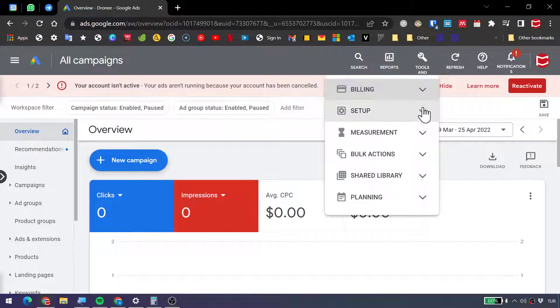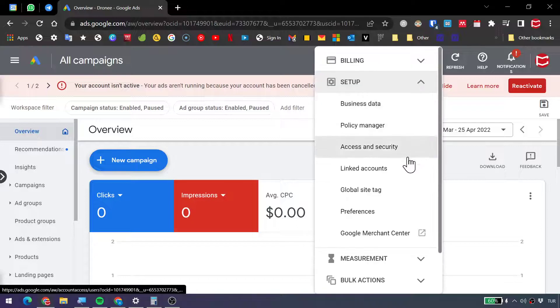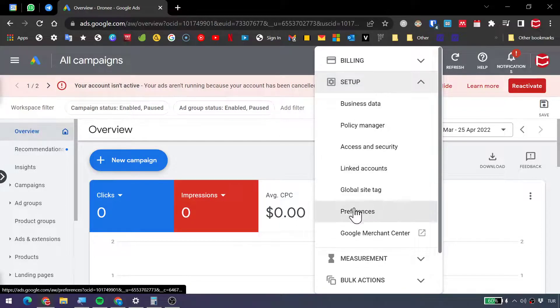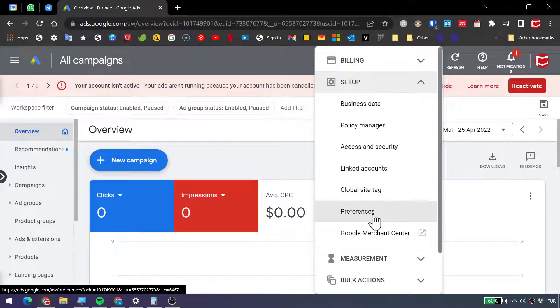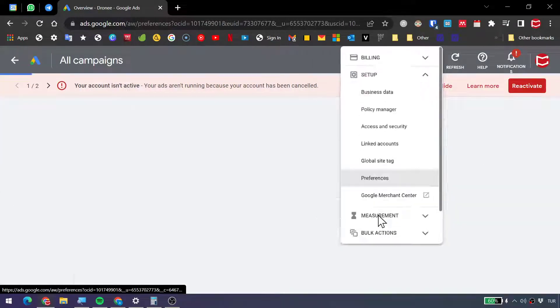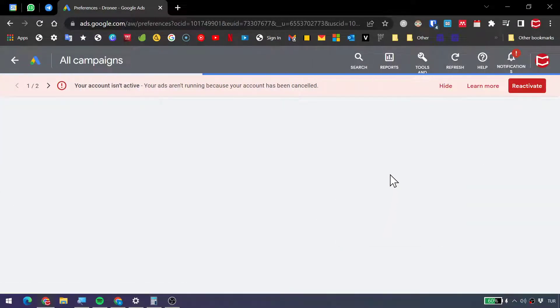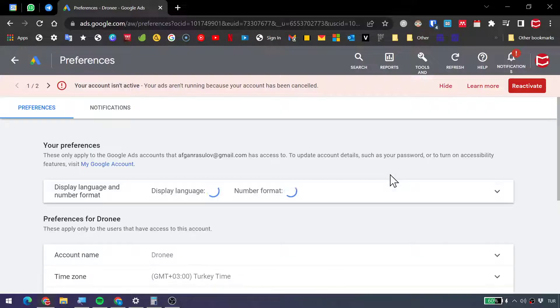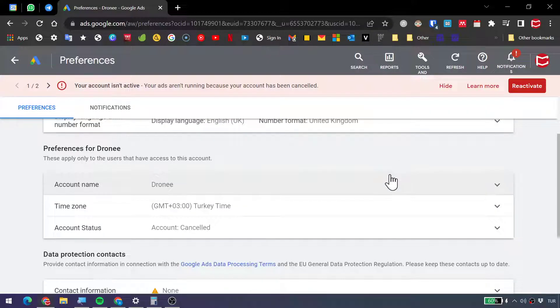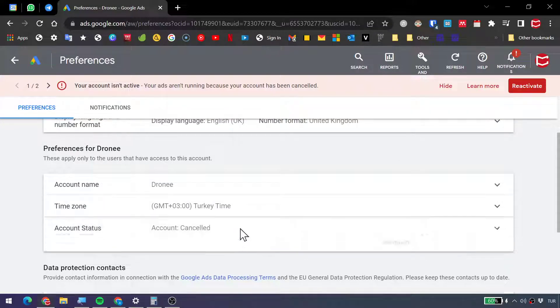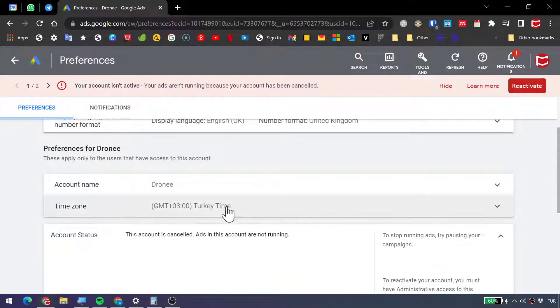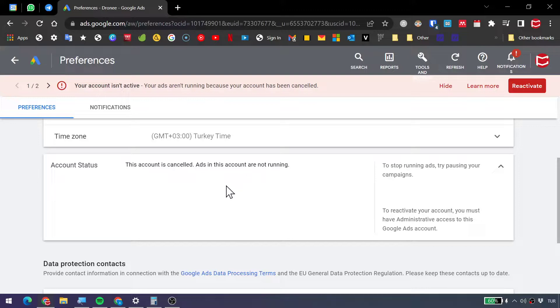Go to Tools, Setup. If you go to Preferences, you can actually cancel your account from here. Now, Account Status, right now it's already cancelled as you can see.